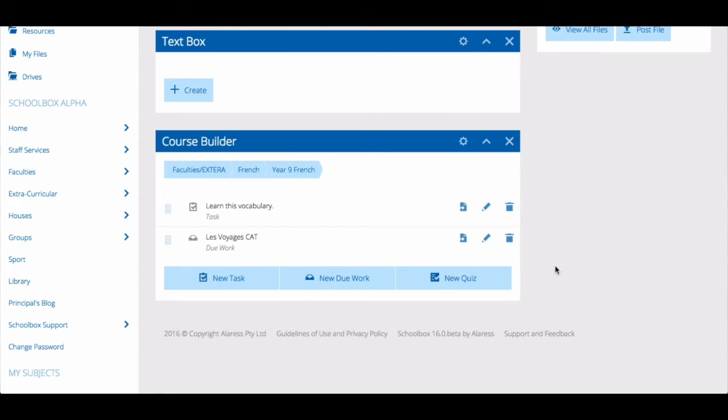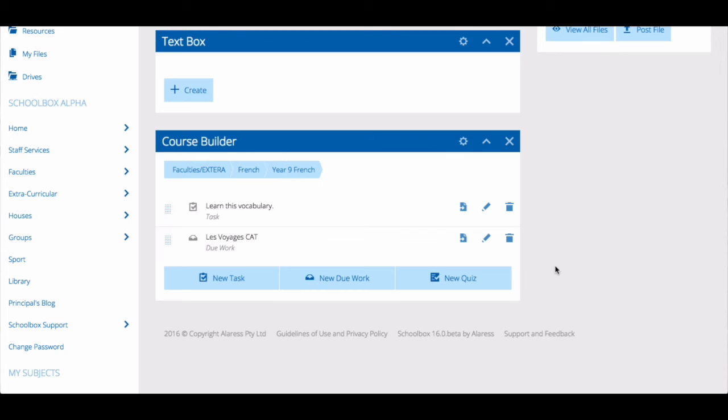It's important to know that students and parents won't see the course builder. This is only visible to teachers and is used for teachers to build coursework. The only way for students and parents to see the content in the course builder is for it to be linked to the class page. They will then see this content on the class page but never on the unit page, so you don't need to worry about students and parents seeing work before you have made it available to them.